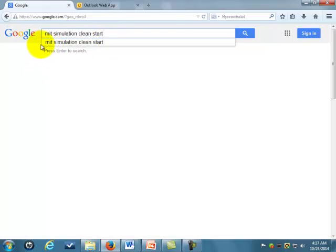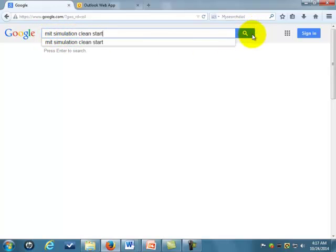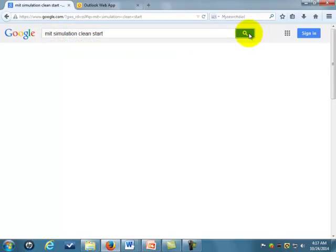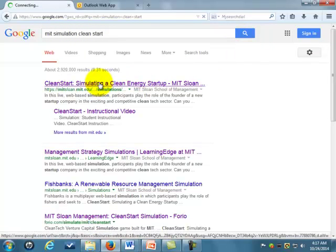I also want to give some tips. There's a link to the project under the project tab, or you can just Google 'MIT simulation clean smart' and it's the first thing that comes up.